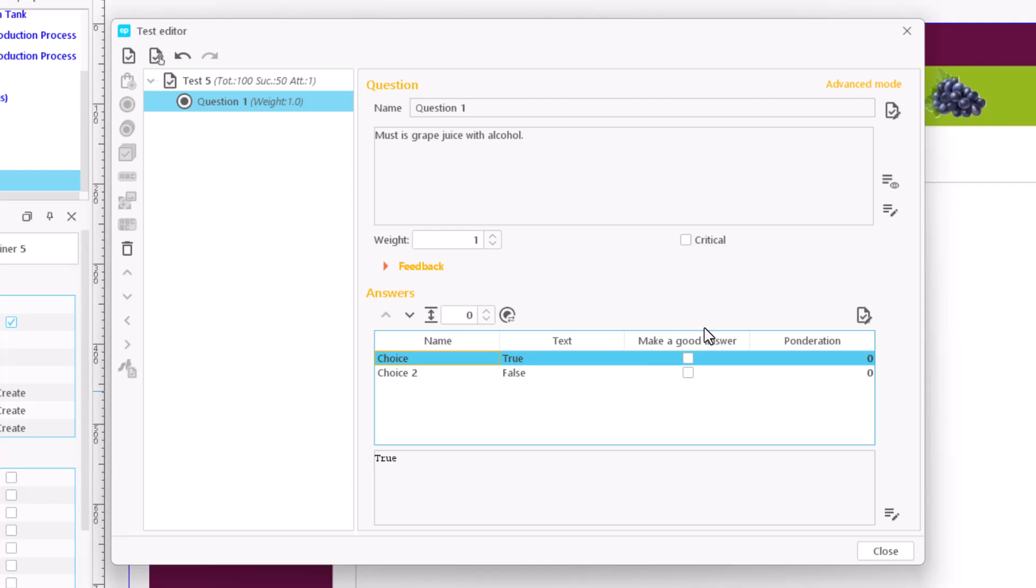Do not forget to mark the correct answer. In doing so, the weight of this response automatically switches to 1. The maximum score of the question is also automatically changed.